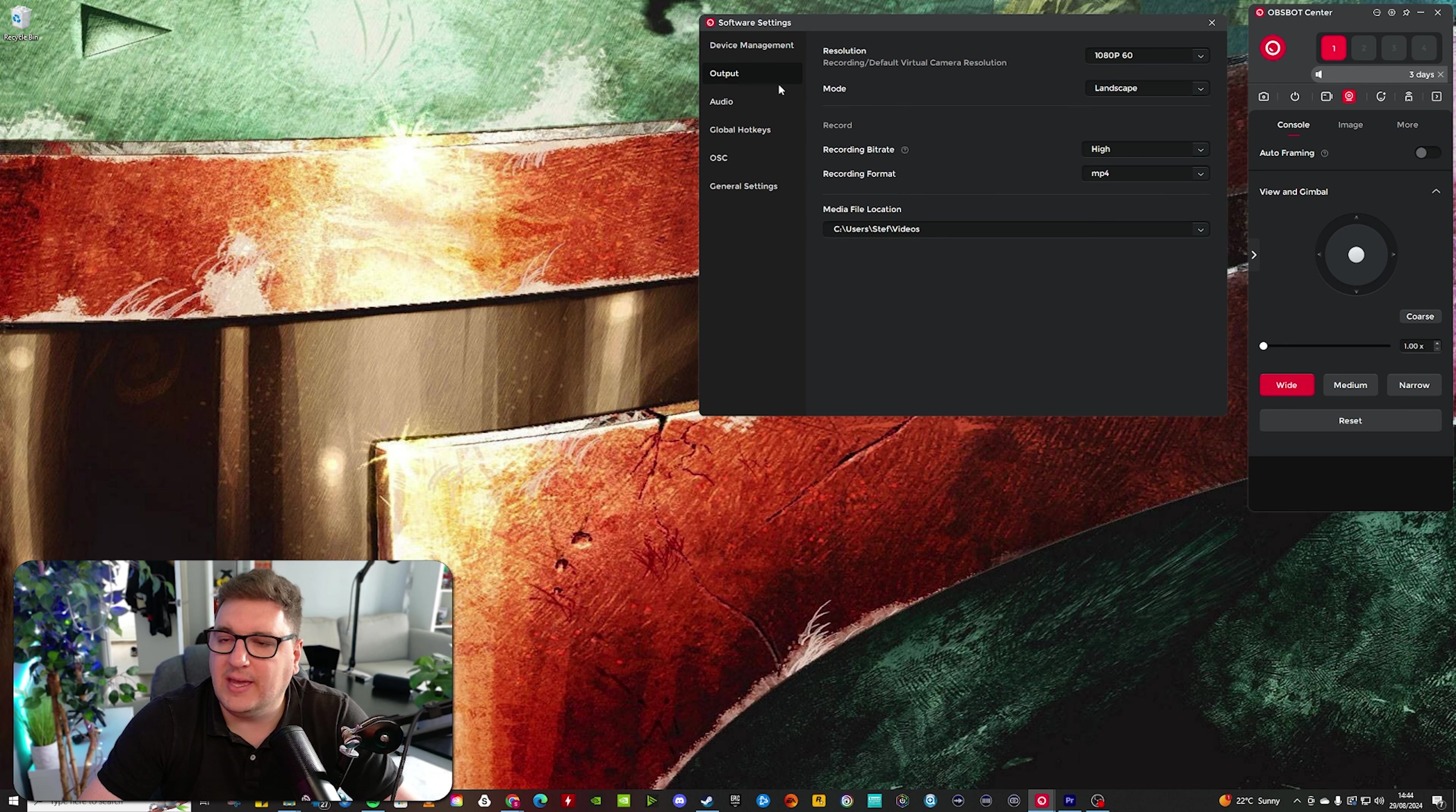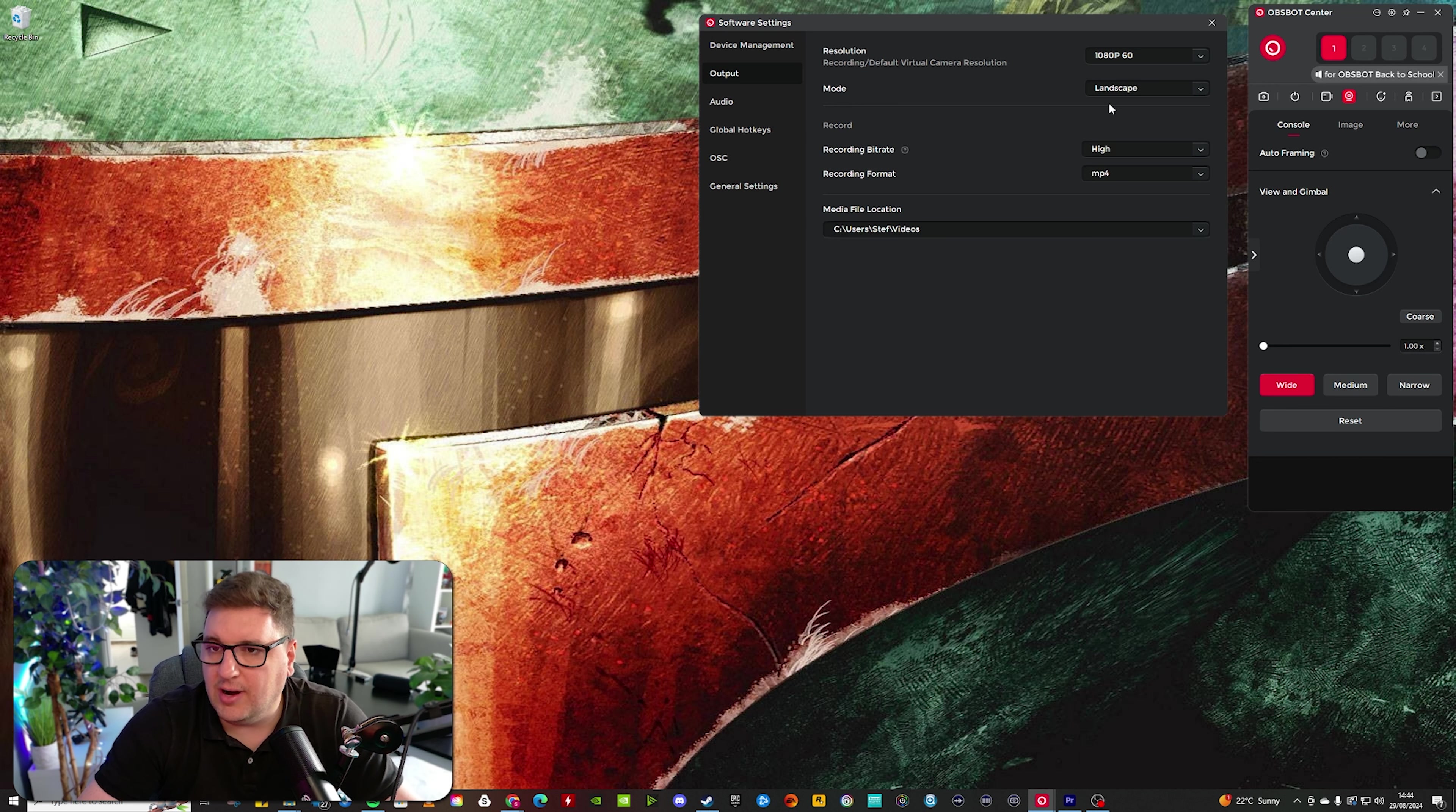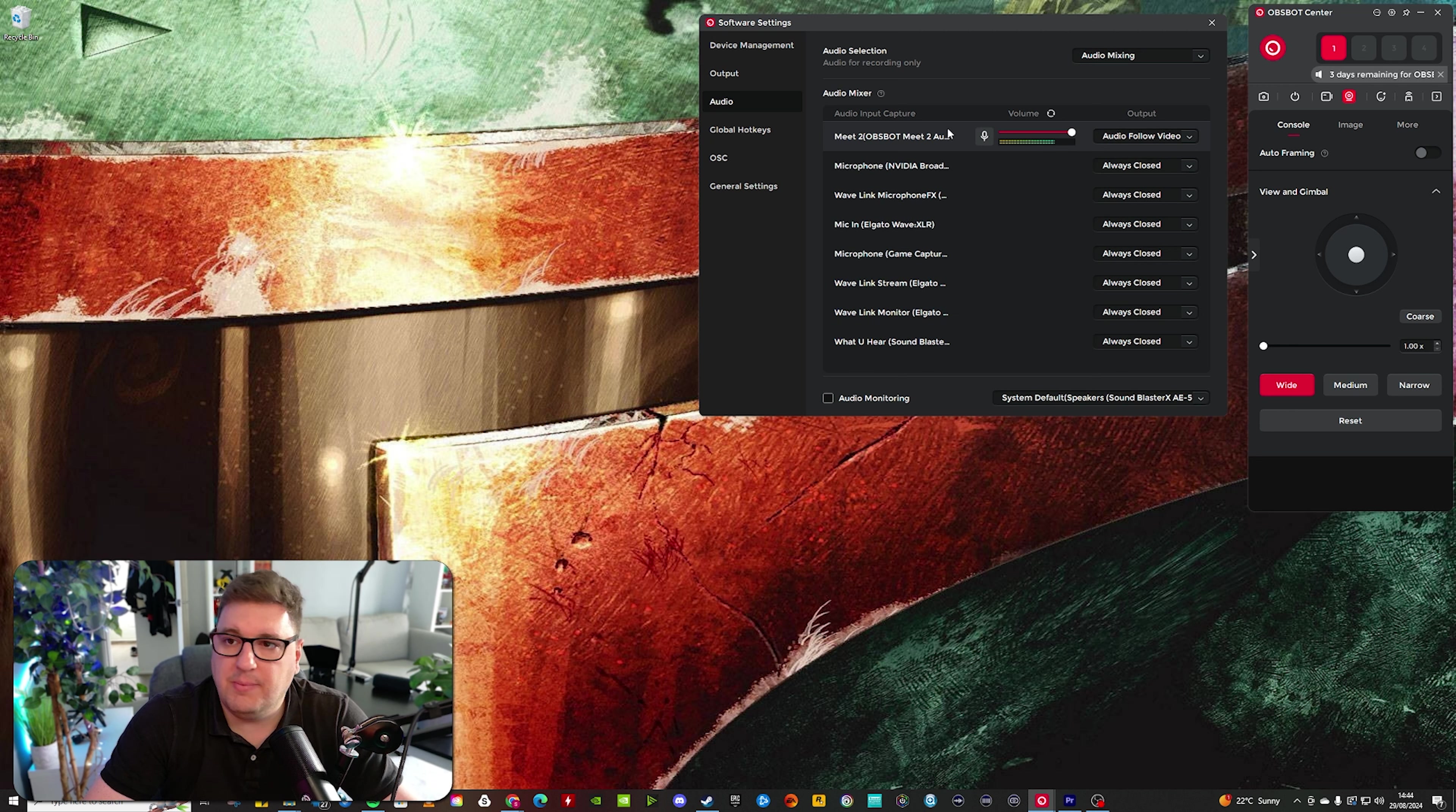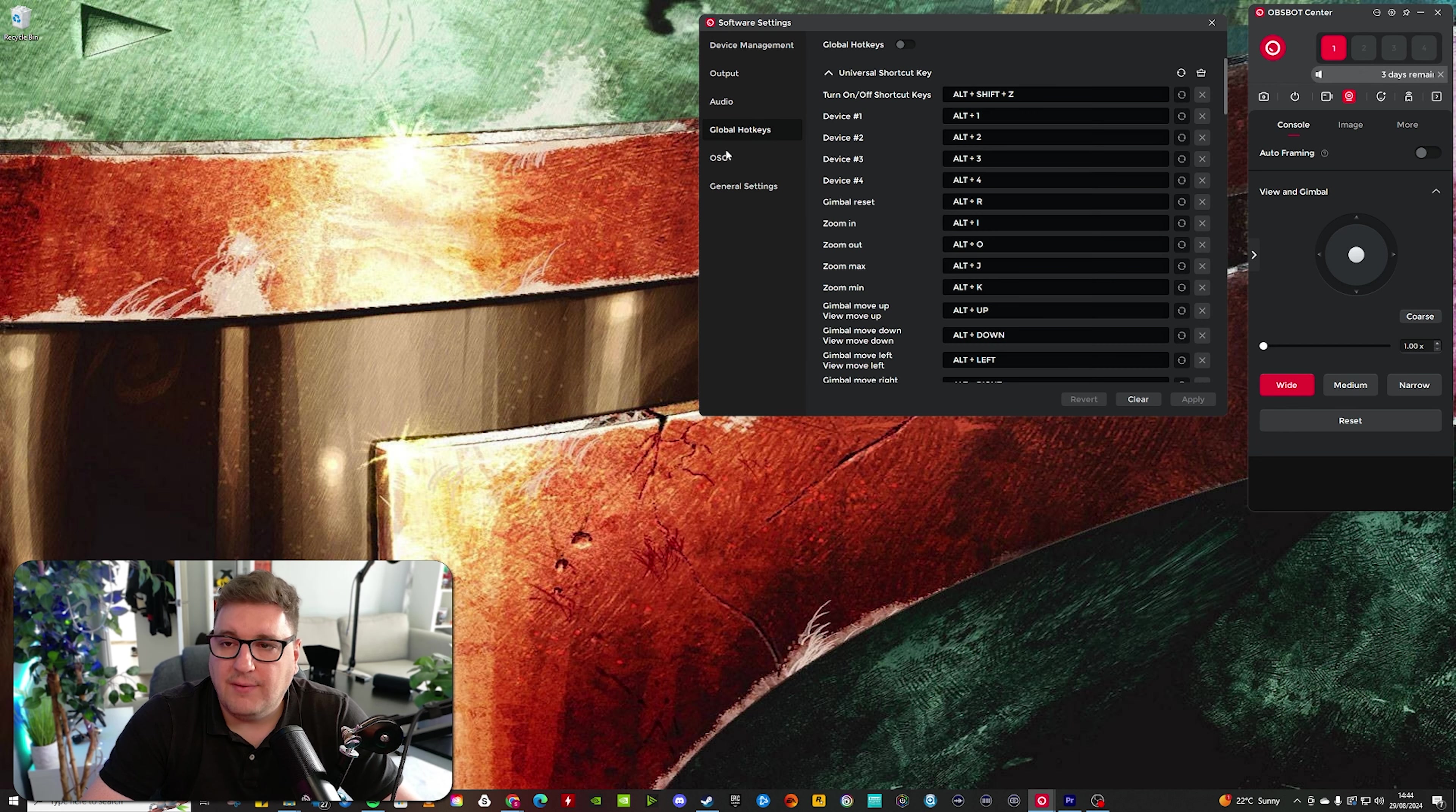Going into my output, I'm running 1080p at 60, although you do have a number of video quality options. Mode is landscape, as I'm recording right now. My bit rate is at high. Recording format at MP4. That's if I want to record within the OBS bot software. We'll go over that in a moment. Audio settings, again, for recording purposes. You can set different outputs, depending on what you have at the moment. I don't have anything set up because I don't record through this software. I record through OBS.